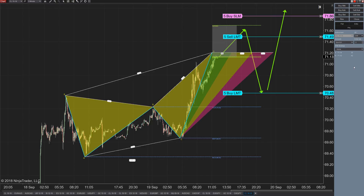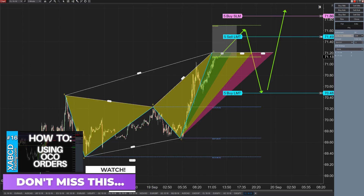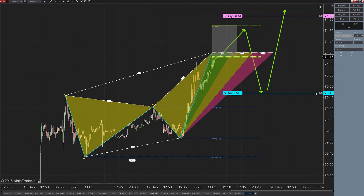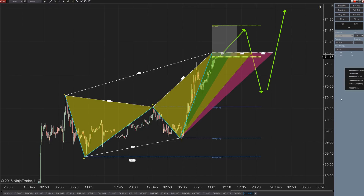There's a feature called OCO orders — you might have heard of it before. I'm going to clear these all away. You'll notice I have to clear each one independently because the orders are not connected in any way. But watch this: I'm going to right-click on my chart trader and say OCO order. That turns on this little green light, and now any orders I enter after this point are all going to be connected.